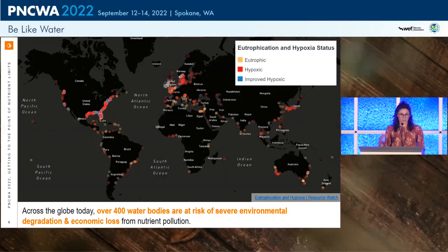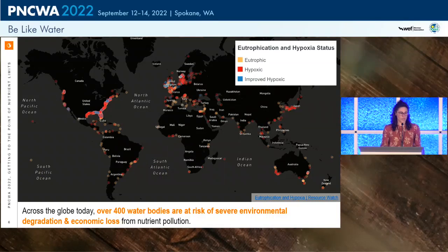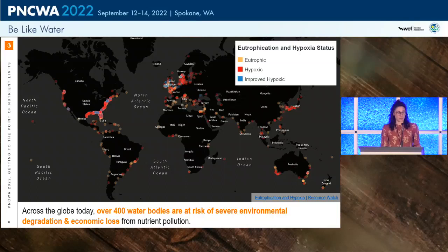Taking a step back on why this tool is so important: across the globe today, we have over 400 water bodies at risk of severe environmental degradation from nutrient pollution. This graphic shows a world map of eutrophic or hypoxic environments within water bodies. There are some locations where improved hypoxic conditions are being seen, but as you can tell on this figure, there are a large number of places with eutrophic and hypoxic conditions.